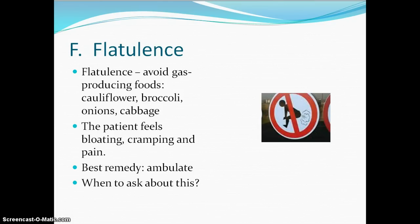Hemorrhoids are an enlarged vein. We see patients in the hospital with hemorrhoids — possibly from delivering a baby, heart failure, and many other things that can cause them.